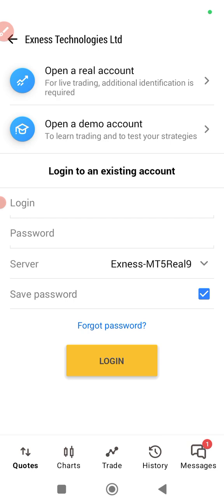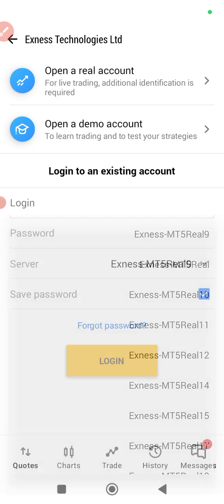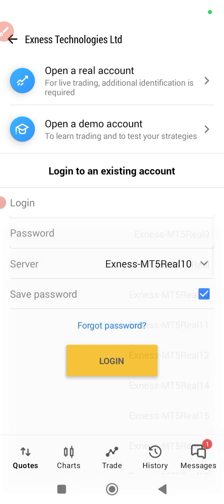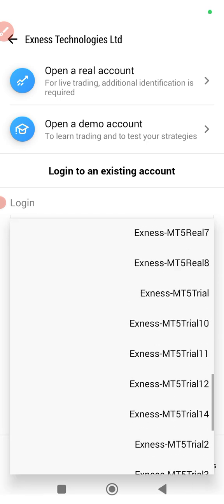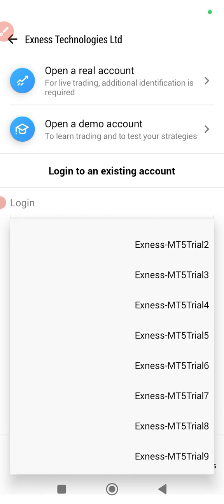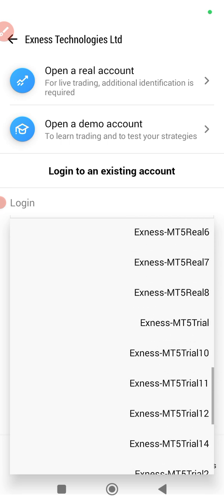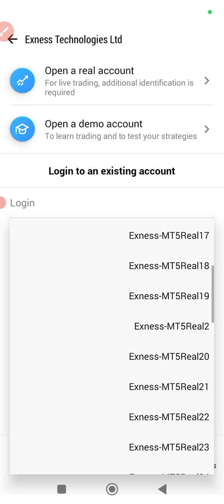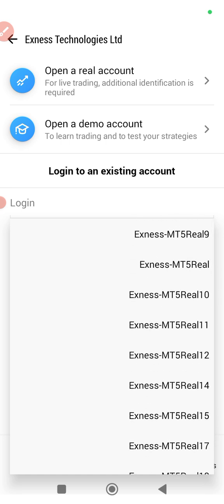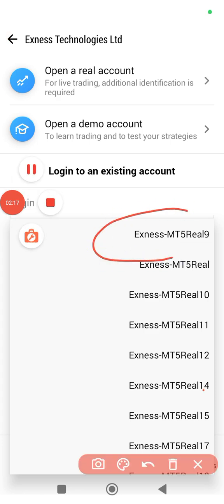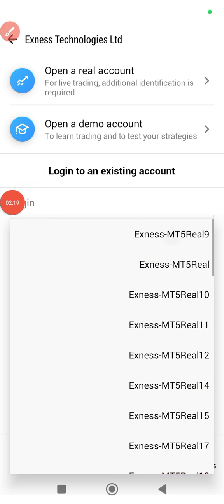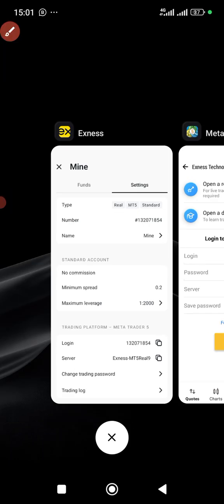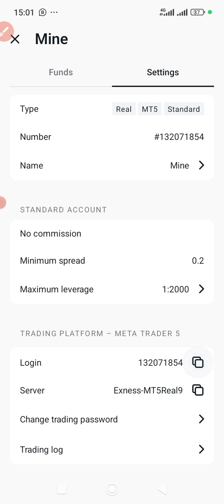When you choose Exness Technologies, make sure that you come here. Sometimes you may choose Exness Technologies and you're seeing MT5 Real then, so make sure you scroll down. Be patient and make sure you know the one you're looking for — MT5 Real 9 in this case. Keep scrolling until you see MT5 Real 9 right here. That's the one you have to choose.